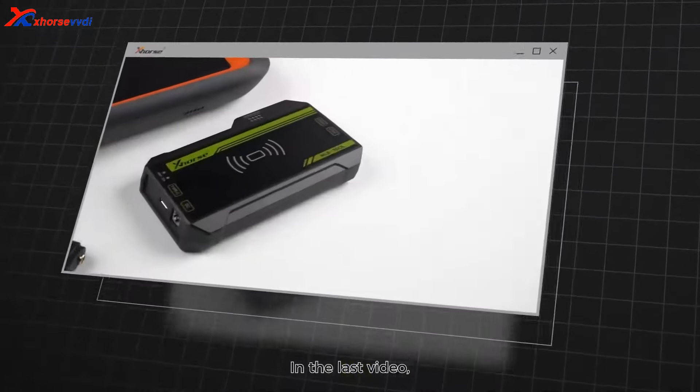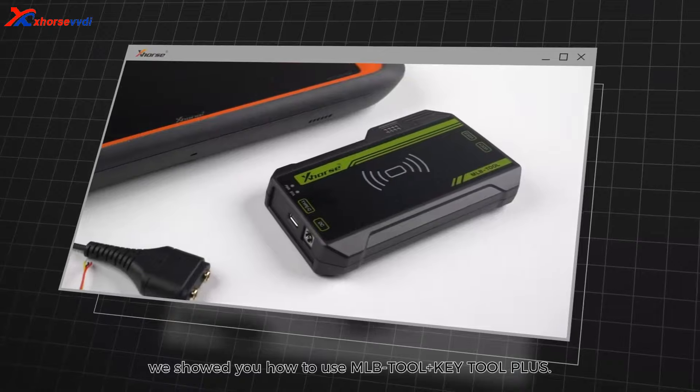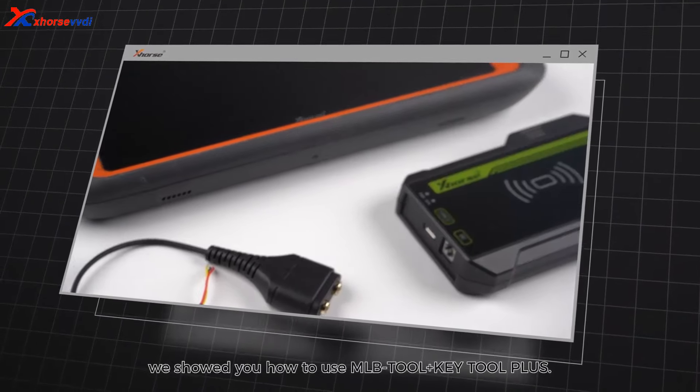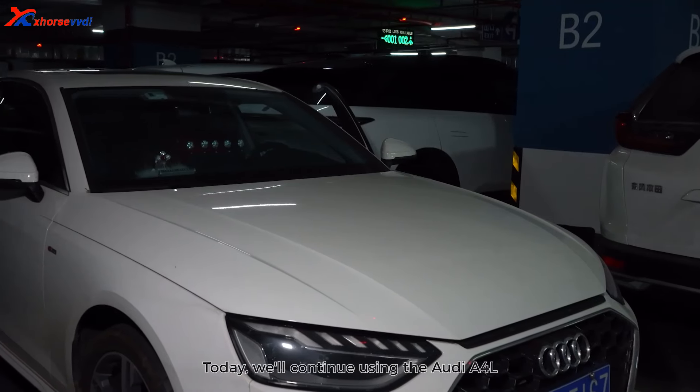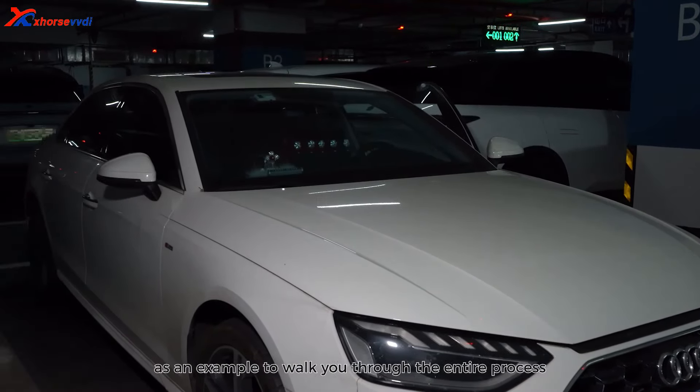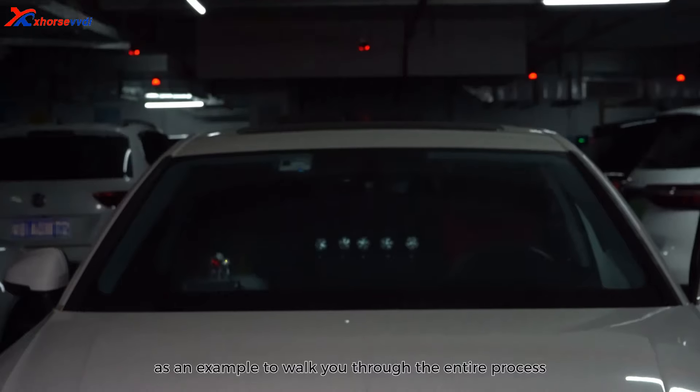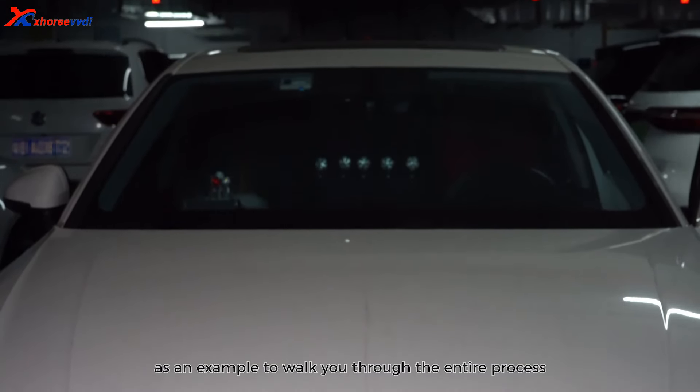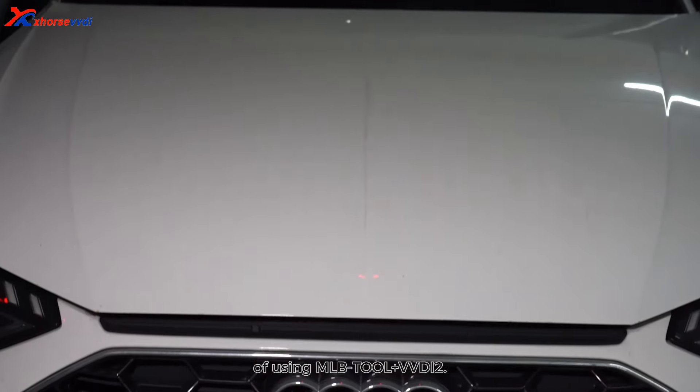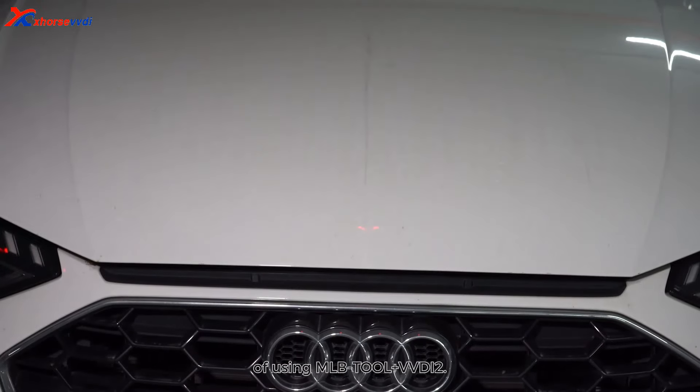In the last video, we showed you how to use MLB Tool Plus Key Tool Plus. Today, we'll continue using the Audi A4L as an example to walk you through the entire process of using MLB Tool Plus with VVDI2.